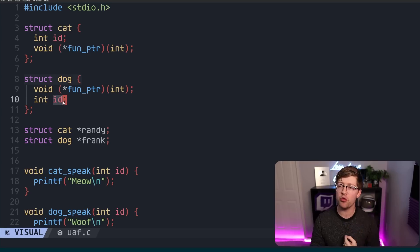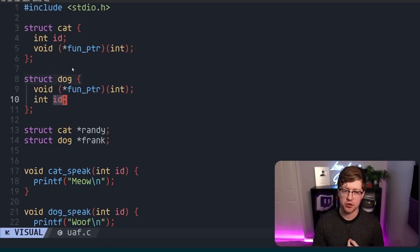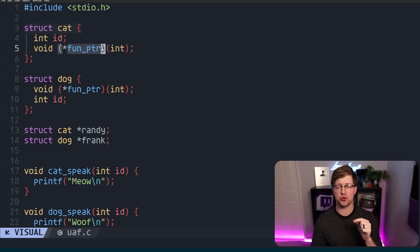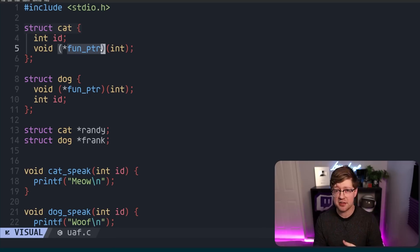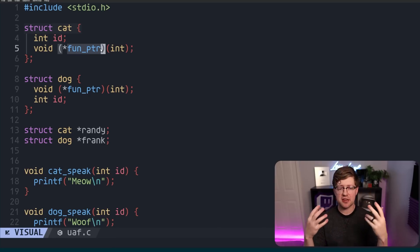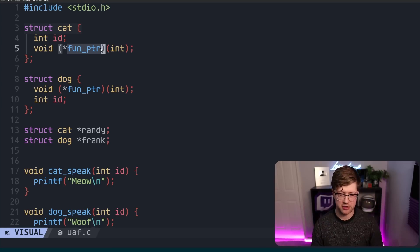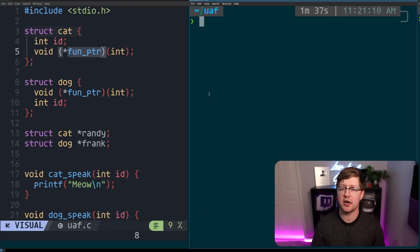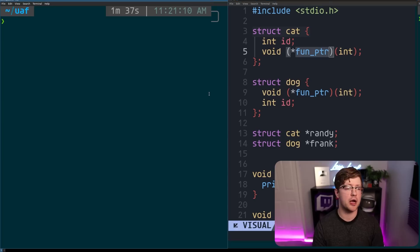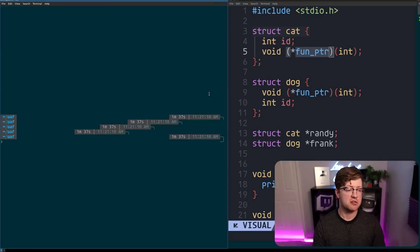And if a hacker can control the id value, they control the function pointer, which is where the code is going to execute, thus giving them remote code execution. Let's go into this in GDB real quick, and I'll kind of walk you through how this works.